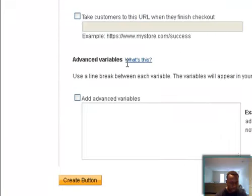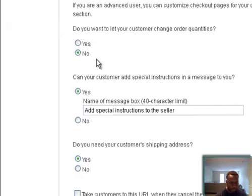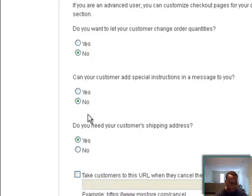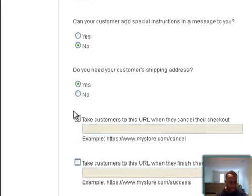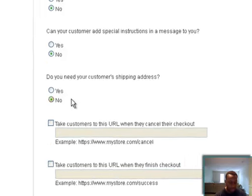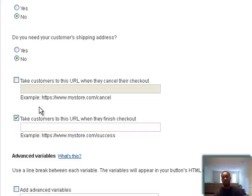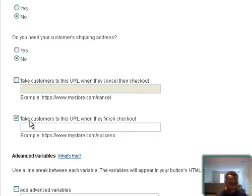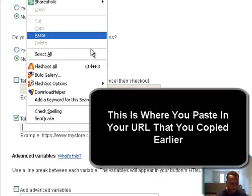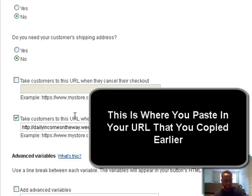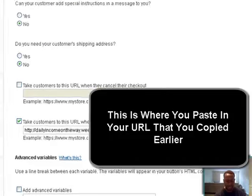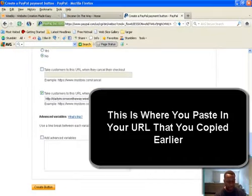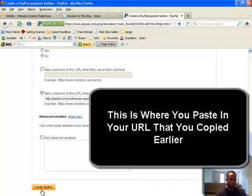Do you want your customers to change order quantities? No. Can your customer ask special instructions to you? No. Do you need your customer's shipping address? No. I'm not gonna check there because in my disclaimer it tells you all about this. Then right here, we paste in that thank you page HTML. Paste that in there. Then you click create button. And what's gonna happen is you're gonna get the code for your button.